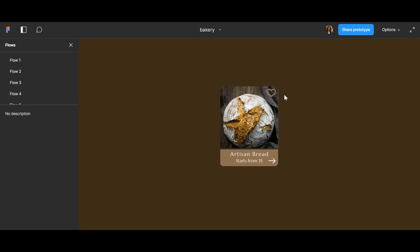If I click here, you can see I can change my card like this.